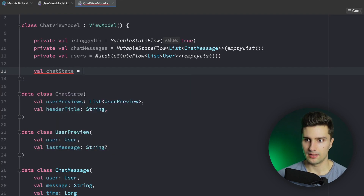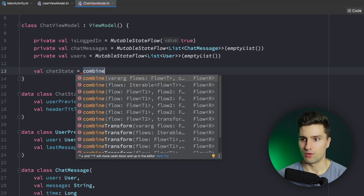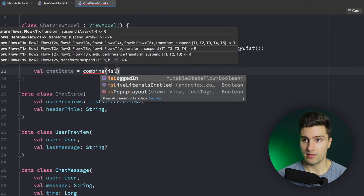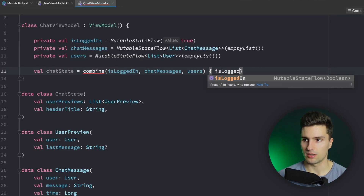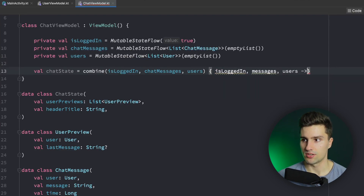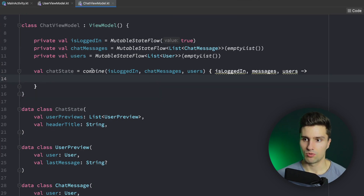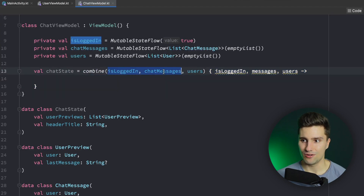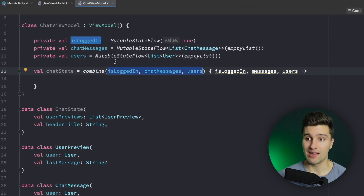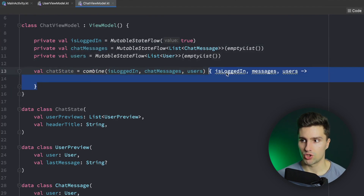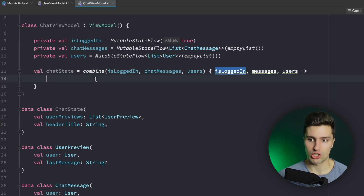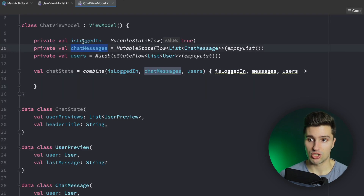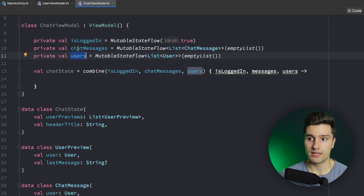`combine` will call this block of code whenever any of these three flows emits a new value. So whenever any of these changes, this block is triggered with all three current values — and that's exactly what we want. Whenever any value changes we recalculate our chat state to always reflect the most up-to-date state. Without this approach, every time `chatMessages` changes, `isLoggedIn` changes, or `users` changes, we'd need to manually recalculate all the dependent values — checking if we're logged in, if users still exist, if the latest message belongs to the right user — a lot of code and very prone to bugs.